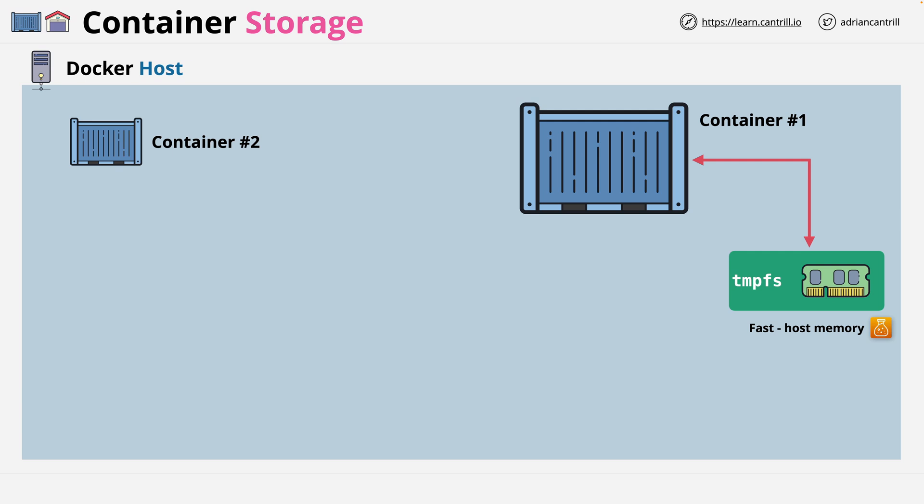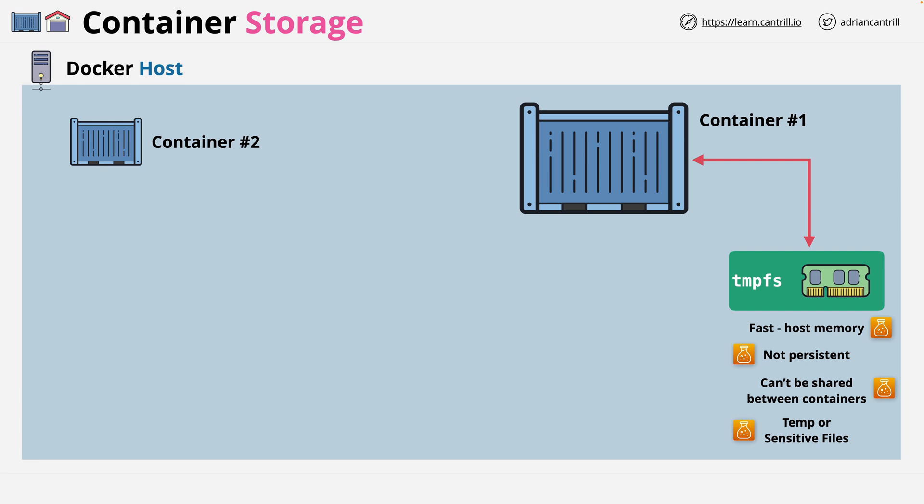But it's not persistent because it's not being stored on disk. Also, it can't be shared between containers. So really, you should only use this for temporary storage. So maybe sensitive files which you don't want to be stored on disk for any length of time. So data that you're only holding for the short term while processing or accessing.